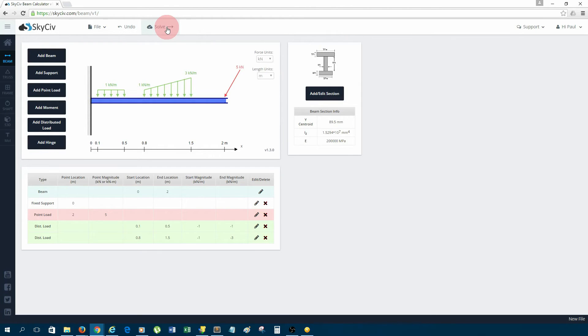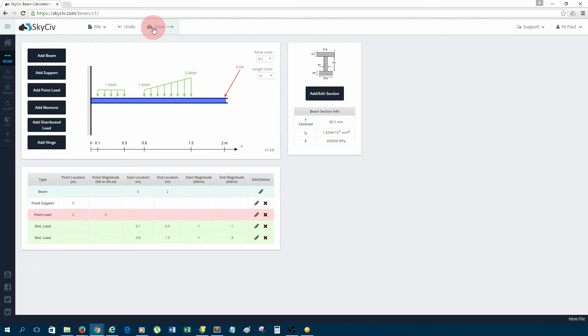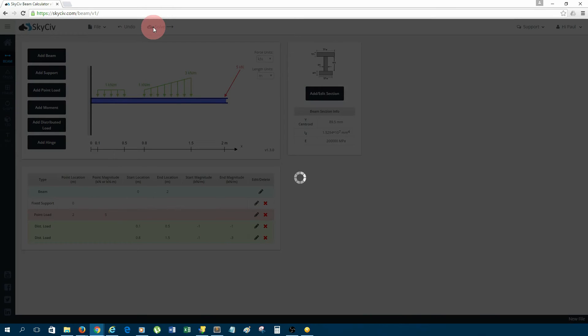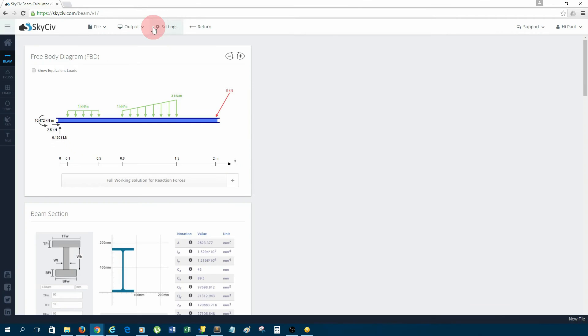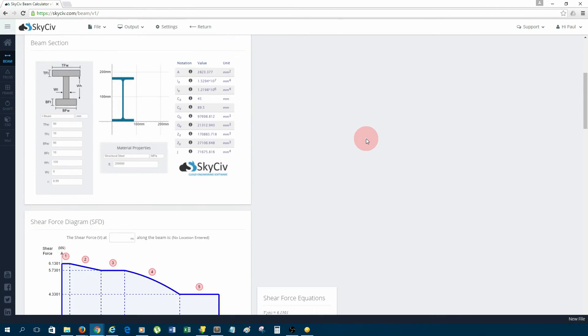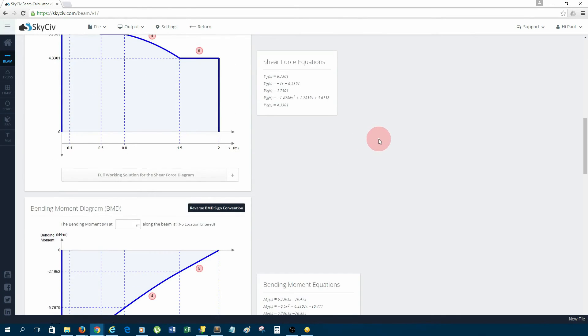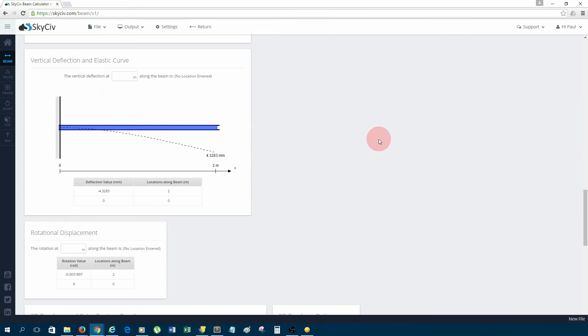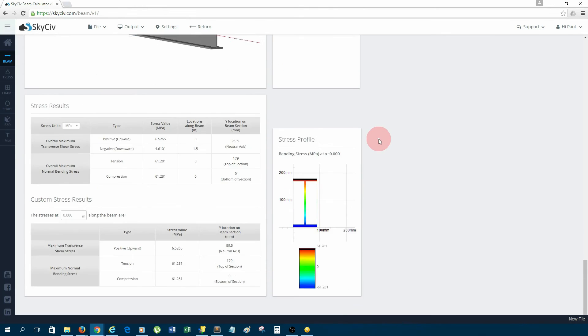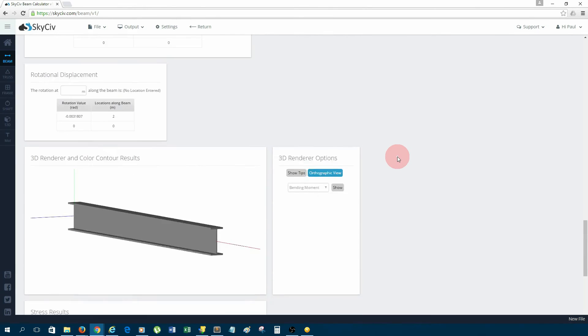Now I'm ready to solve because I've fully entered all my setup for the beam. So to solve, I just click solve up the top. It solves fairly quickly, and then we're greeted with an analysis report for all our results.